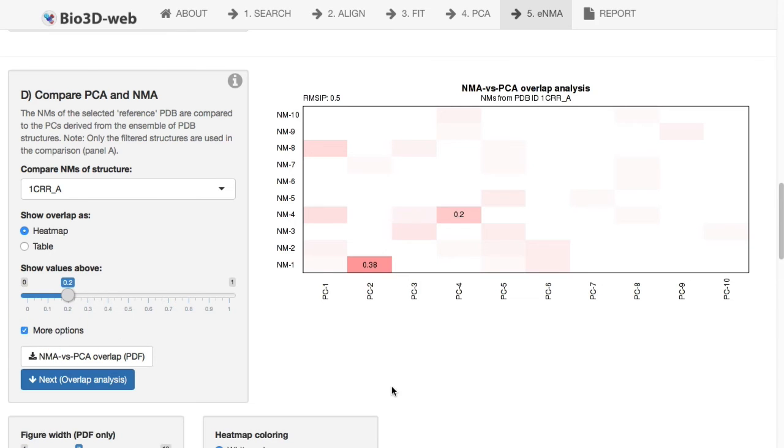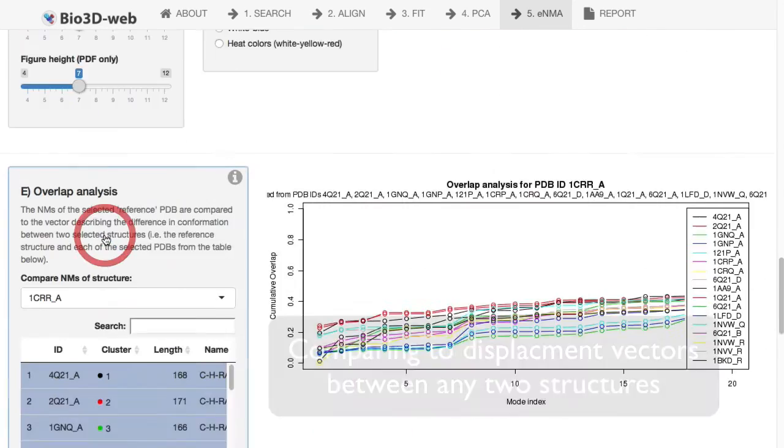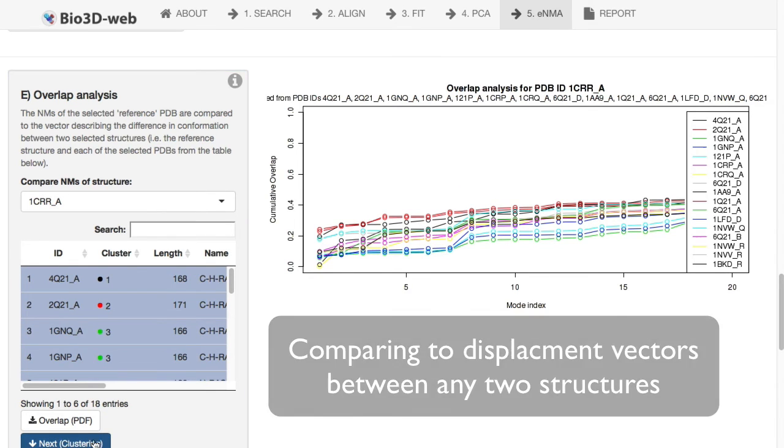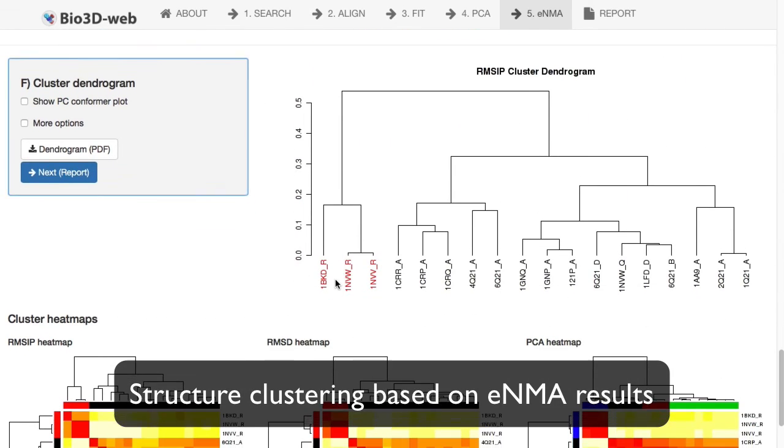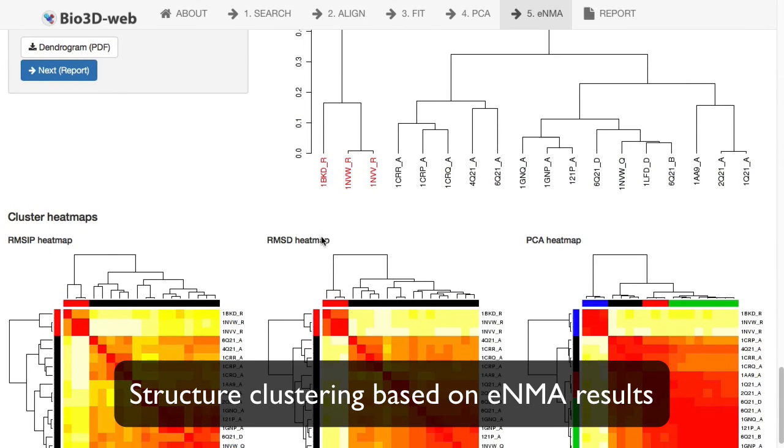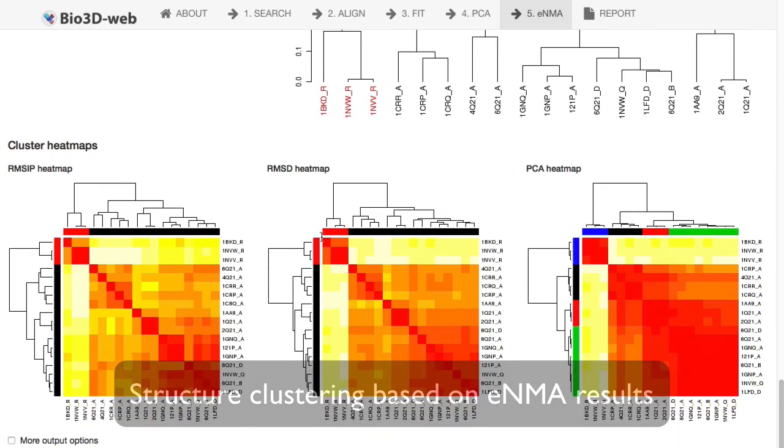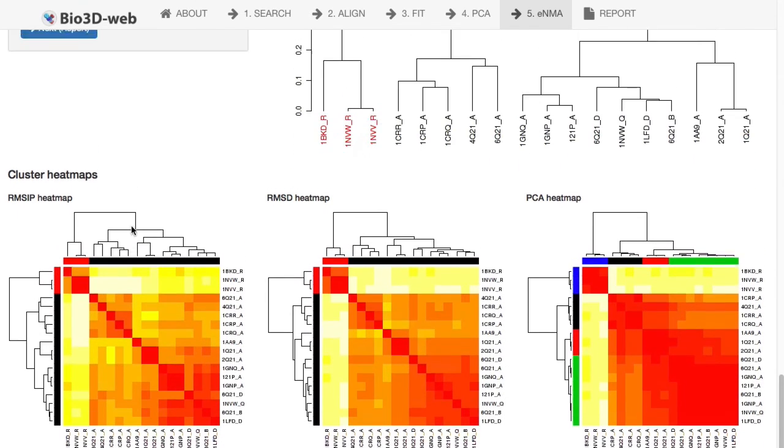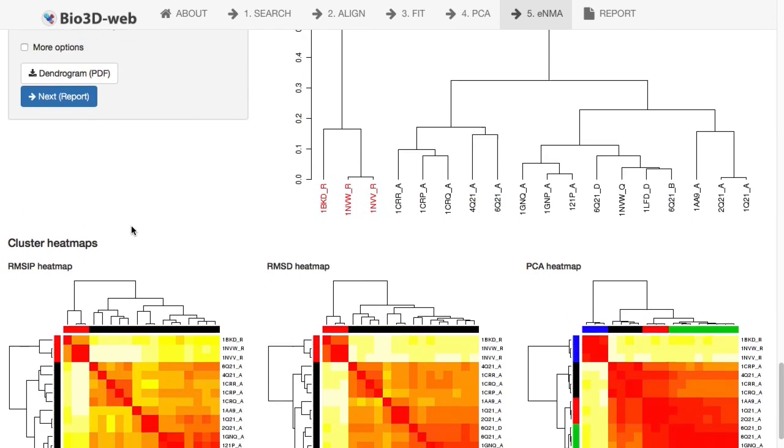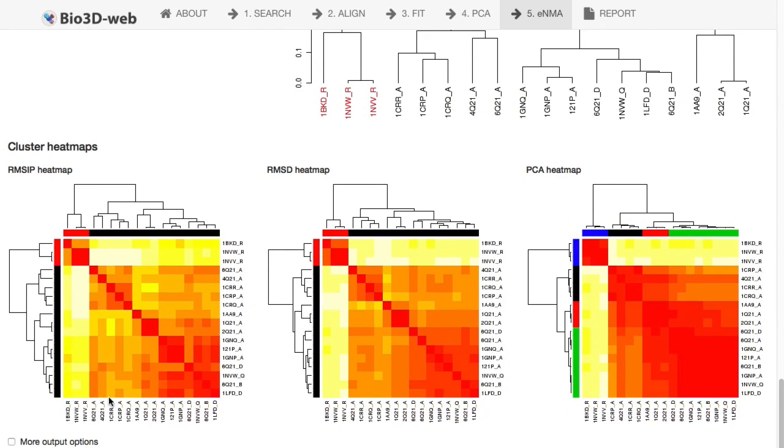We can dig into these results in more details. You can get your individual overlaps for different structures. You can cluster here by the root mean square inner product of the modes. Here's an example where we're seeing these three or four clusters come up. This is what the mode analysis is telling us.